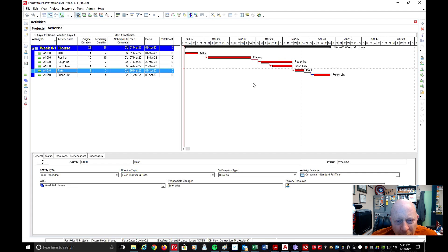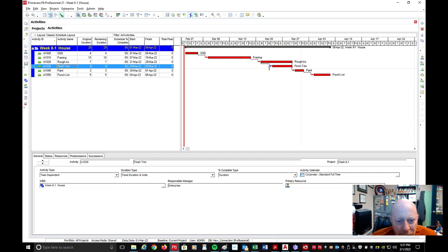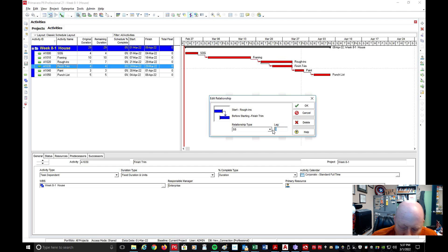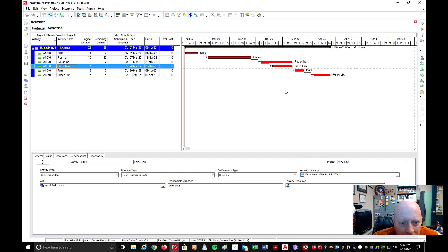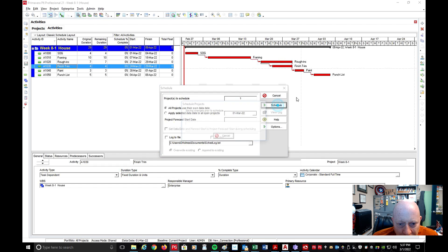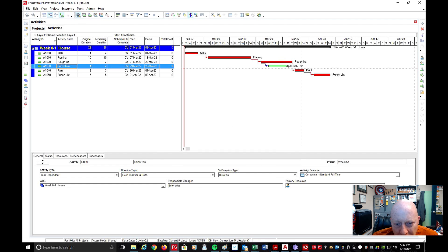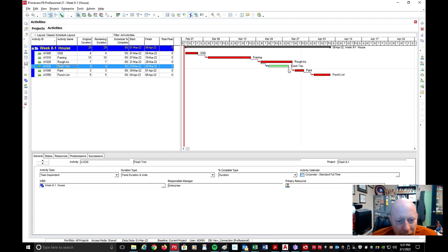Now every activity is a critical activity. But if I change Finish Trim's lag to two days and hit OK, it will probably turn that activity green. The reason is Finish Trim now gets done before the Rough-Ins do, so it's not critical — I still have one float day there. The difference between the end of Rough-Ins and the end of Finish Trim is one day. At the end of Rough-Ins, that's when I start to Paint, so Finish Trim is no longer a critical activity.